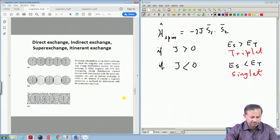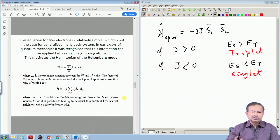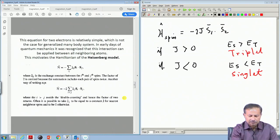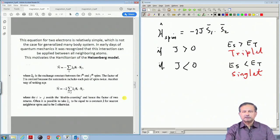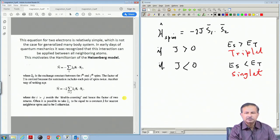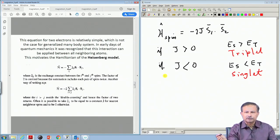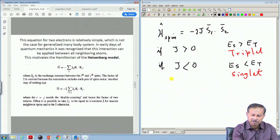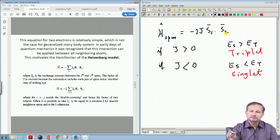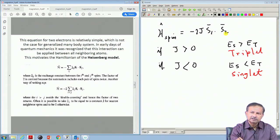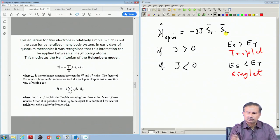You can extend this to much larger many-body systems. For two electrons it is very simple, but in a many-body system it is more complicated. Still, one uses this approach because it is motivated by simple calculations and in many cases it actually works. For a multi-electron many-body system, one writes a Hamiltonian of this type using pairwise interactions: S1·S2, S2·S3, S2·S4, S1·S4, and all possible pairwise interactions between spins.